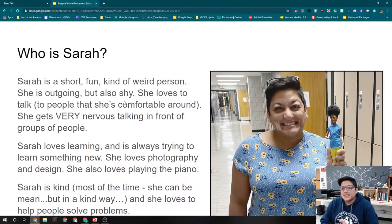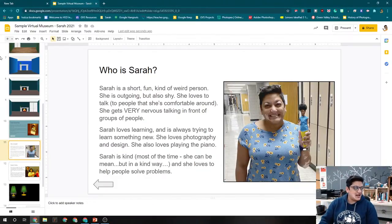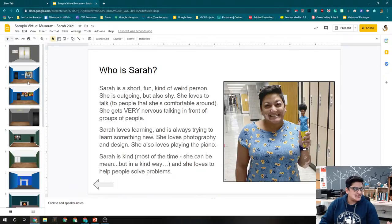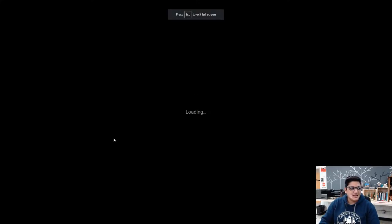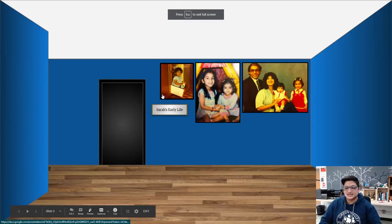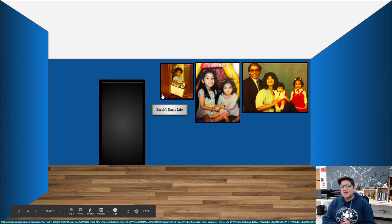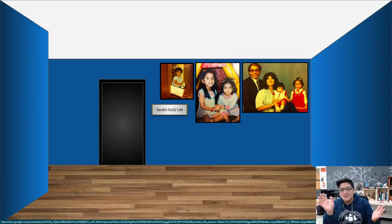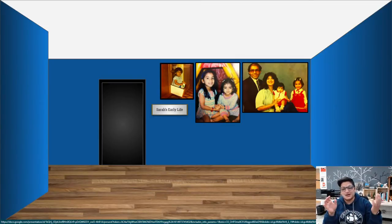Now, the way Google Slides works is if you click anywhere outside of that. So I was in that slide and I clicked anywhere else. It's just going to take me to the next slide. And there are ways to kind of stop your museum from working that way.